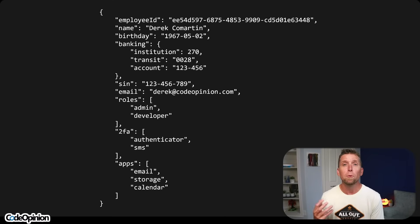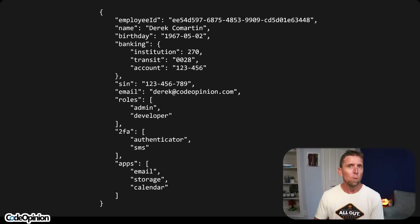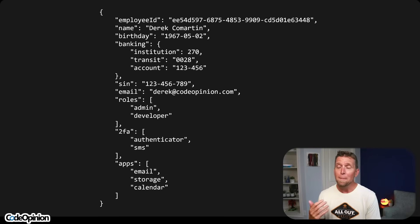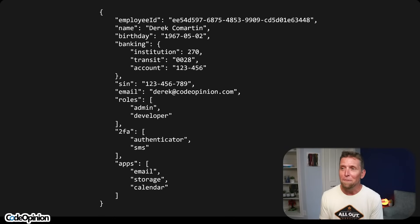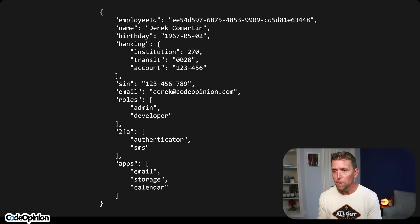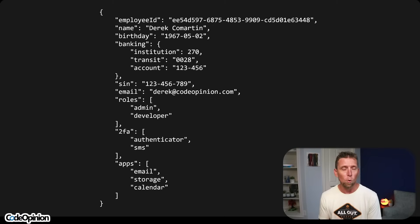Let's use the concept of an employee in a system. This data structure is what we're persisting about an employee. We have things like an employee ID as our identifier, the name, birthday, banking information for payroll, your social insurance number or social security number, email address, roles — things that I can do within the system, like admin and developer — two-factor auth via authenticator or SMS, and various apps like email, storage, and calendar.